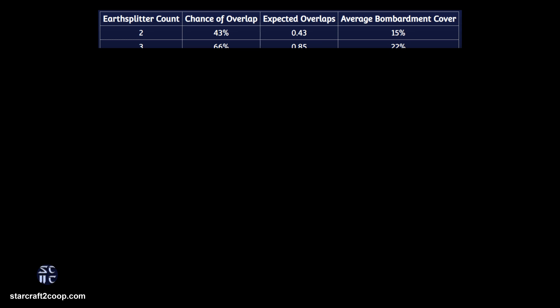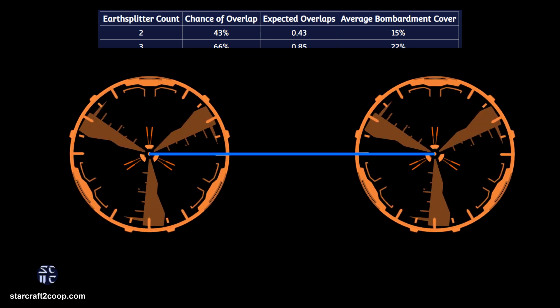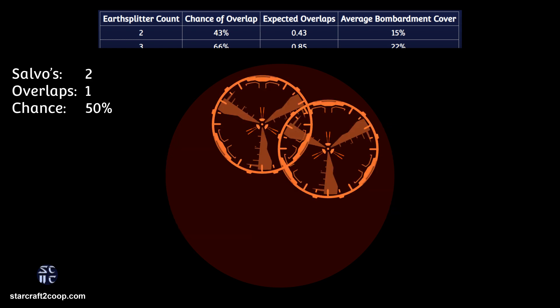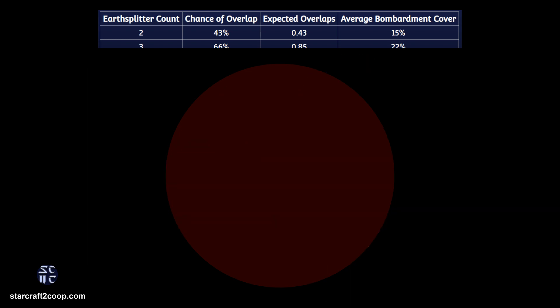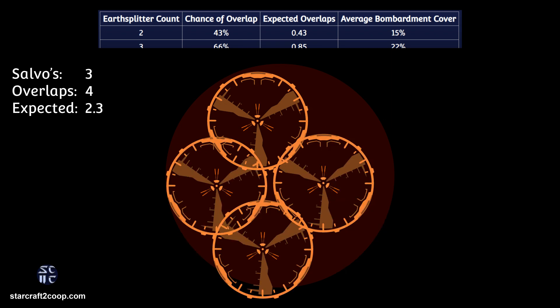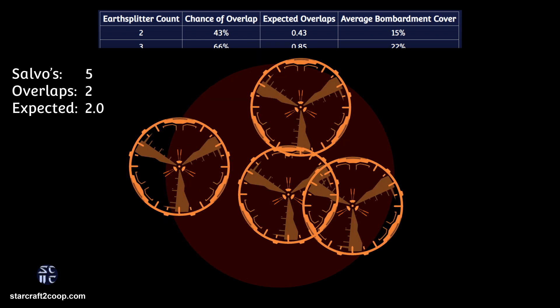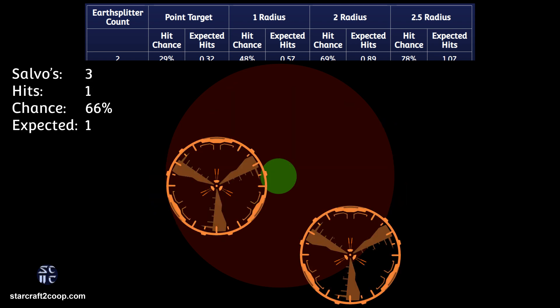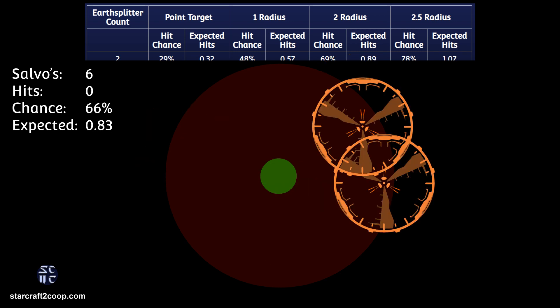The first part is determining if an overlap exists, and this one is quite simple. We simply look at the centers of the circles, and if the centers are less than two radii away from each other, we count that as an overlap. That's what the chance of overlap represents — in a single salvo of Earthsplitters, what is the chance you'll have at least one overlap? The expected overlaps counts the total number of overlaps you should expect in a single salvo. For the second table dealing with a point target, we set the point target to be the center of the bombardment and see how many Earthsplitter bombardment circles overlap with that target, again by considering the distances between the circles.